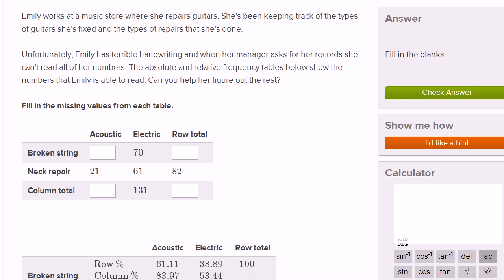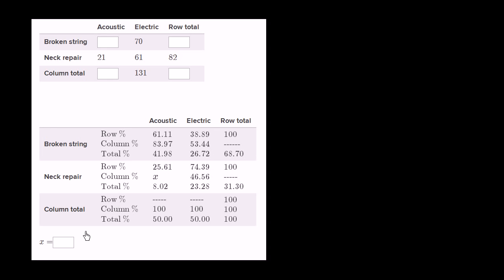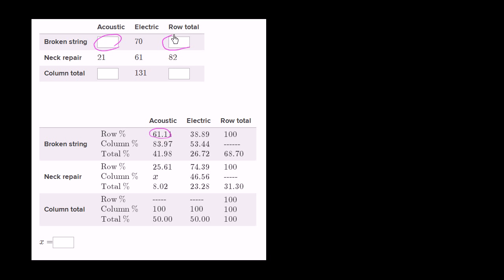I've copied and pasted the absolute and relative frequency tables right over here on my scratch pad, so we can work through it. This is the absolute frequency, and here are the relative frequencies. She couldn't read this value — broken acoustic strings plus acoustic neck repairs equals the total acoustics done. The row percentage tells us that this number is 61% of the row total, and that 70 is 38% of its row total.